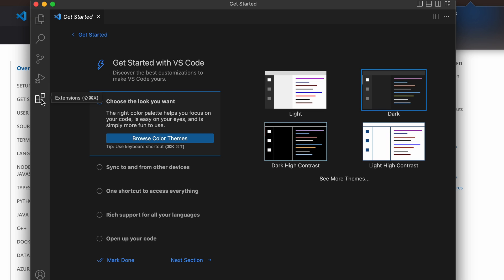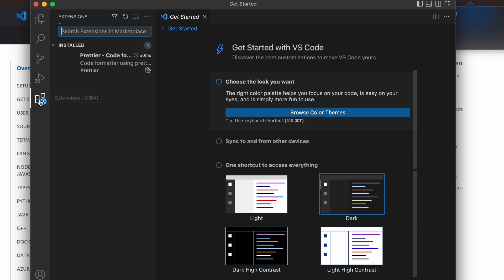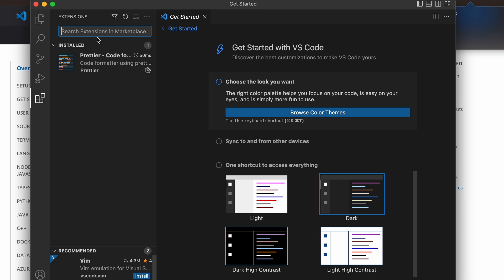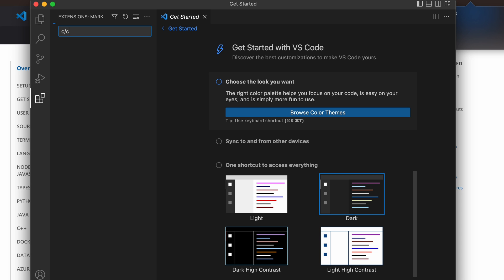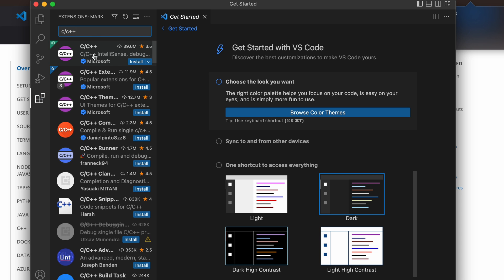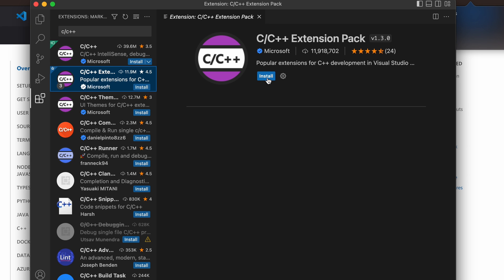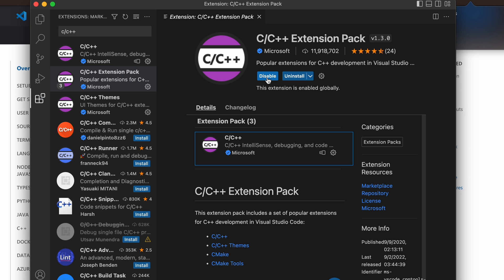We need to install some extensions. Go to the Extensions tab and search for the C/C++ Extension Pack. You can see the extension pack listed there — just install that one.